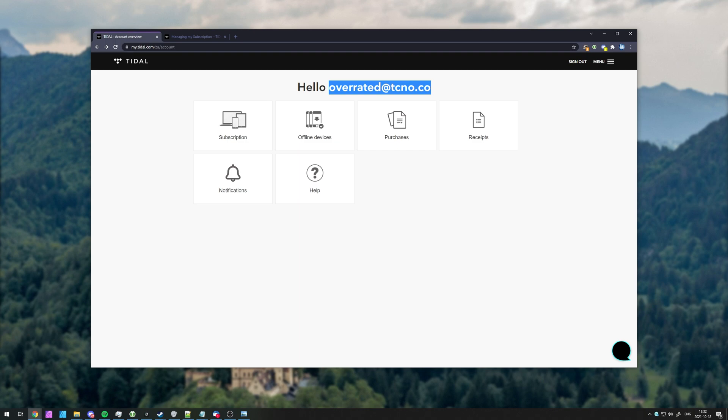On the subject line, include something like request to delete my account. Then inside of the email, just give them a reason why, if anything, and I'd like to delete my account permanently.